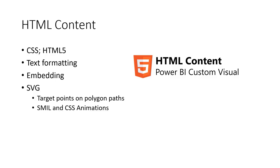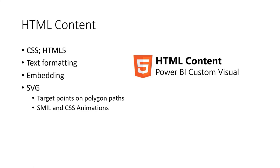HTML content is another custom visual that enables creative outputs, utilizes CSS and HTML. And with it, it enables Power BI reports to do things such as rich text formatting, embedding. So embedding of videos or other data visuals, potentially from Data Wrapper or Google Charts, and also the use of SVG. Why would I use SVG with HTML content over Deneb or PureViz? And I would be doing that when I'm thinking specifically about targeting points on polygon paths or utilizing some CSS animations.